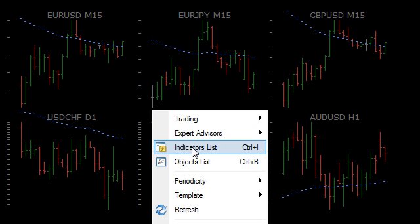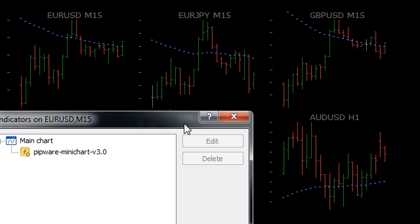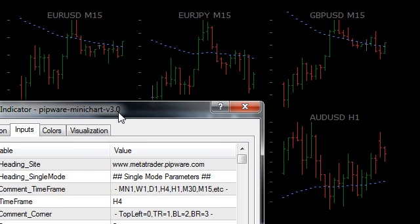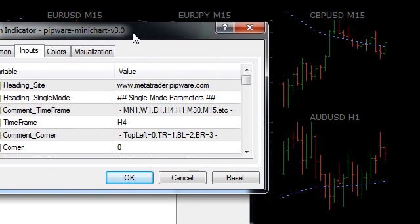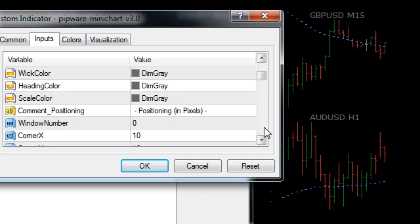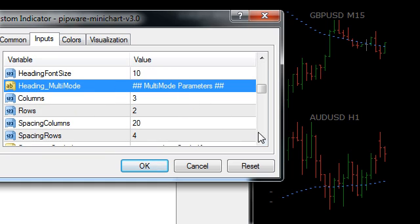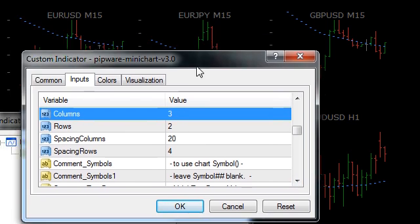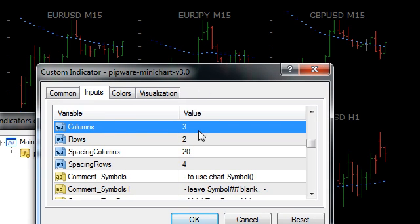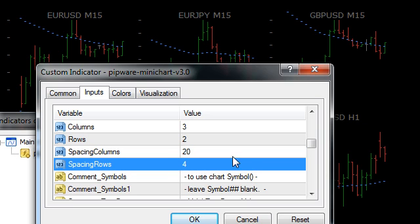Let's go take a look at the settings. We've got all the common settings in the center, but what we really need to look at is down here where we've got a heading for multi-mode parameters. We've got a value for the number of columns, so this is how we lay out our grid by rows. The spacing between the columns and the spacing between the rows can be entered there.